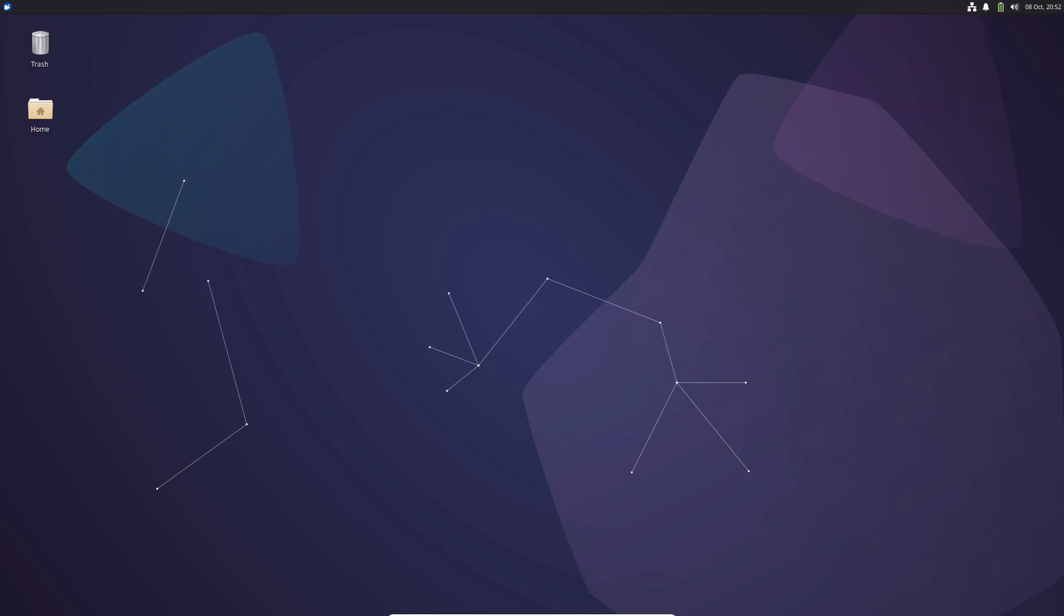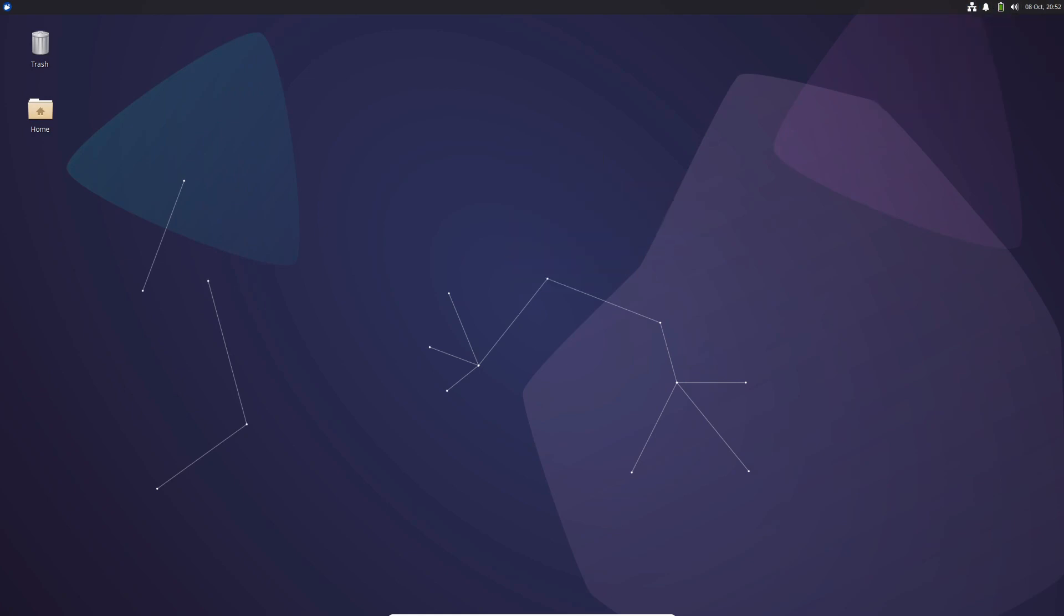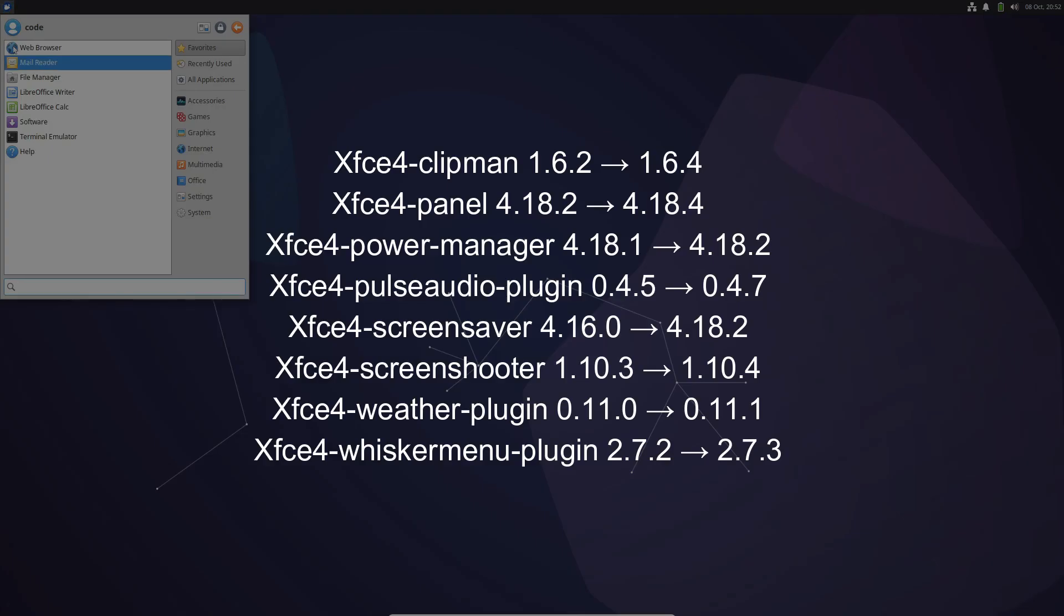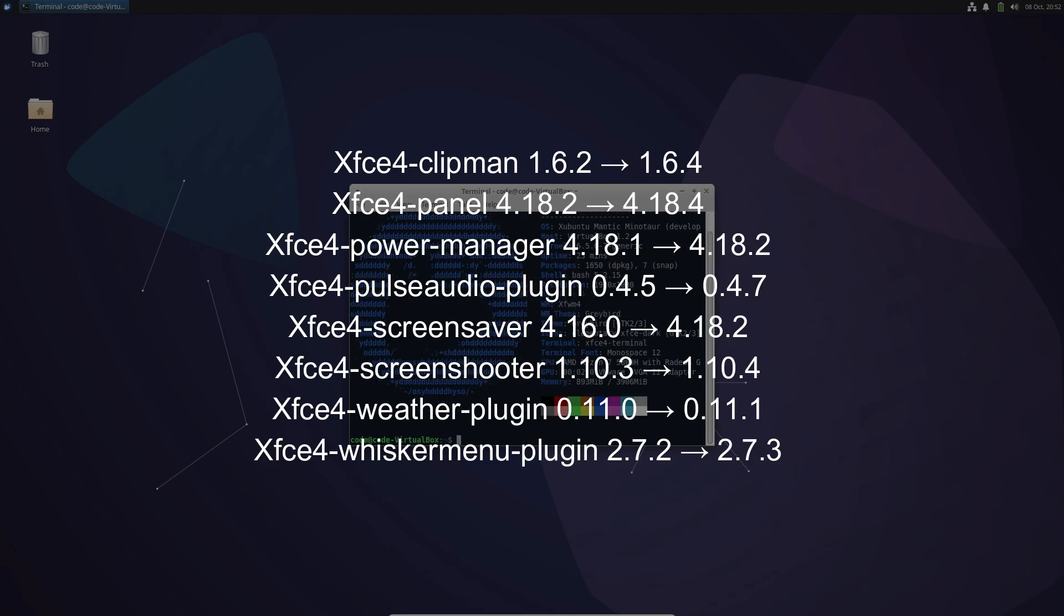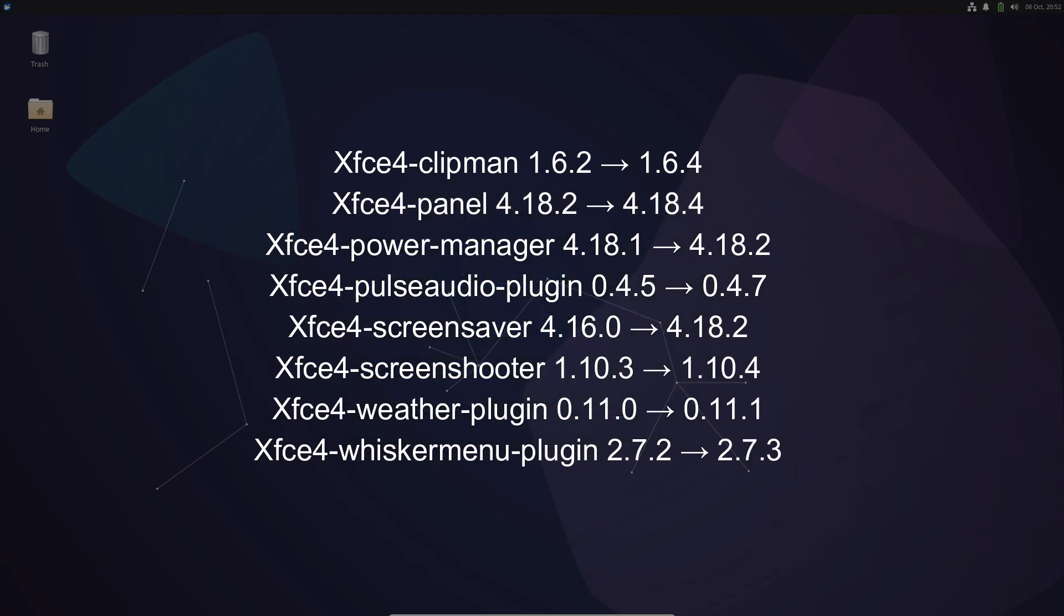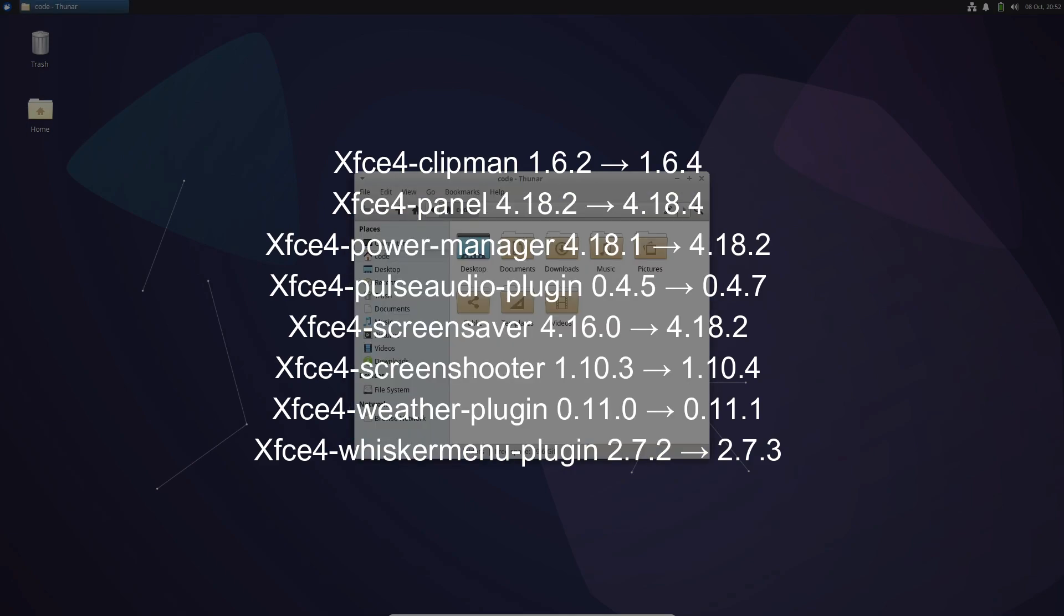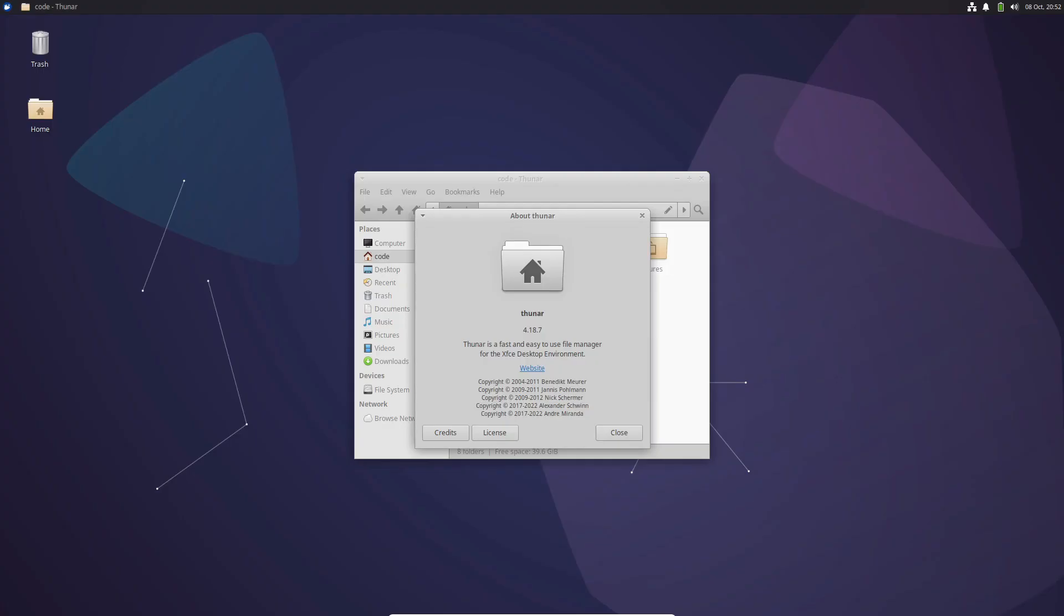While XFC's major version remains the same, Zubuntu 23.10 brings a host of improvements to the core components and packages. This includes enhanced desktops, panels, and native applications, all benefiting from bug fixes. Expect a smoother and more responsive desktop environment.